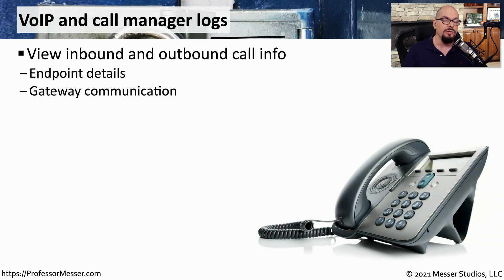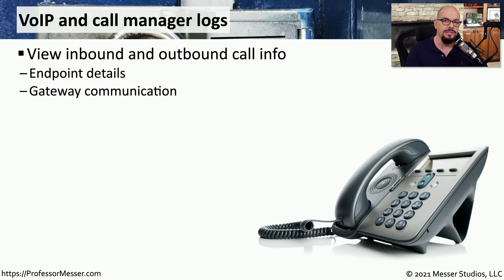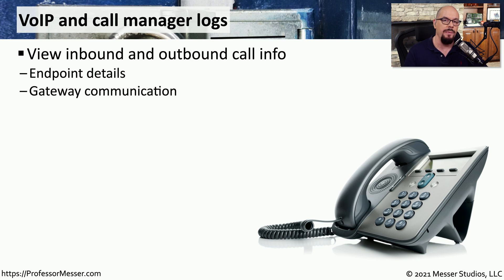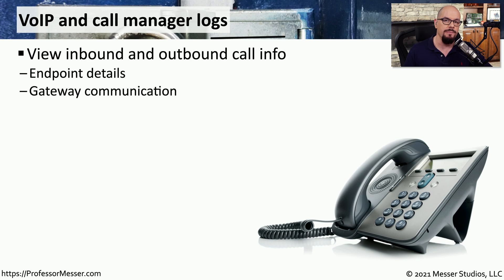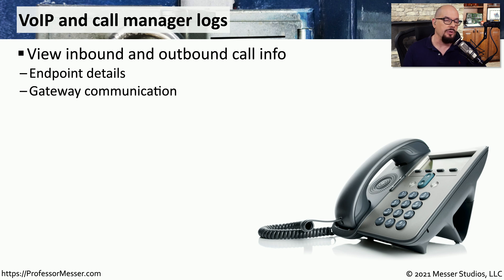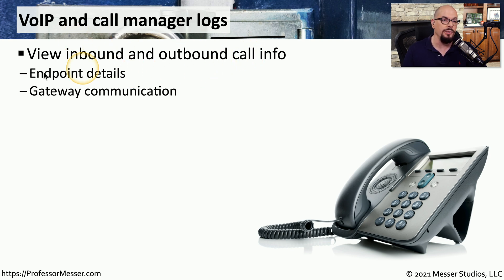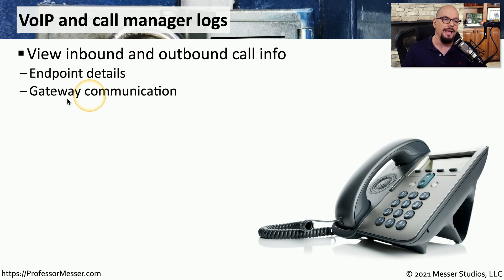Although most of the environments we're working in have moved from the traditional plain old telephone system running over analog phone lines to voice over IP and digital packets, and although we've made this technology shift, we still have reports that we create based on these voice over IP systems and our call manager logs. For example, you can view inbound and outbound call information, including what endpoints were involved in the phone call and any communication that may go in and out of a particular gateway.